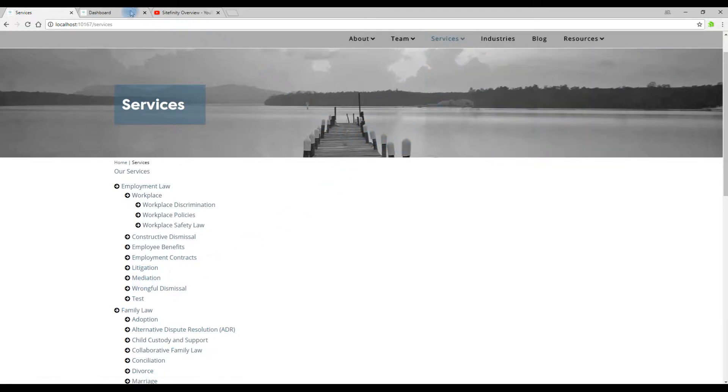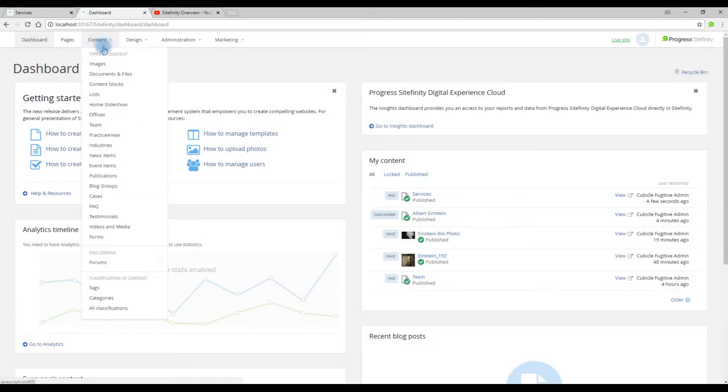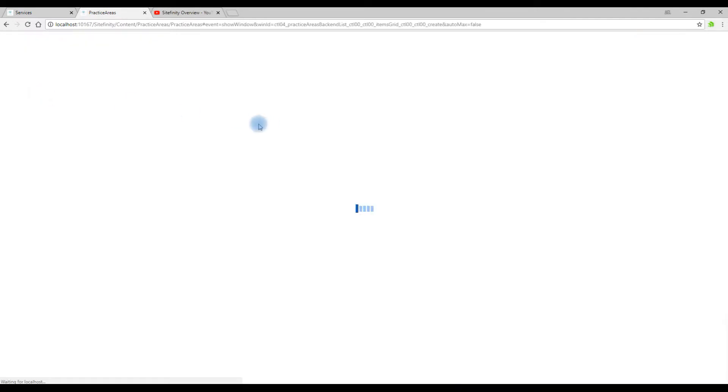We're going to add a new item called marketing. To do this we go to content, practice areas. We get a list of current practice areas. To create a new one we click the create a practice area button.